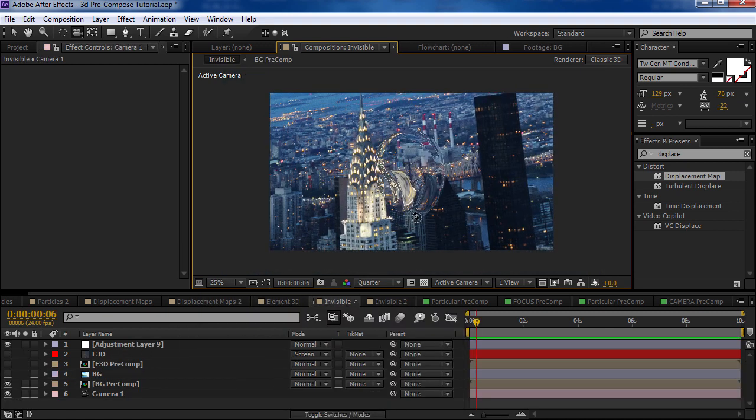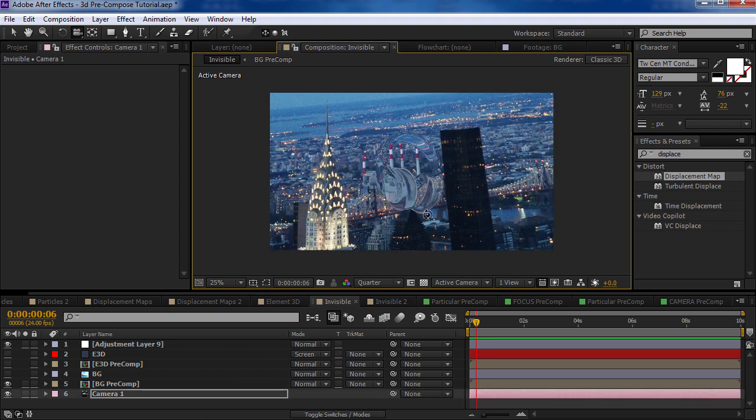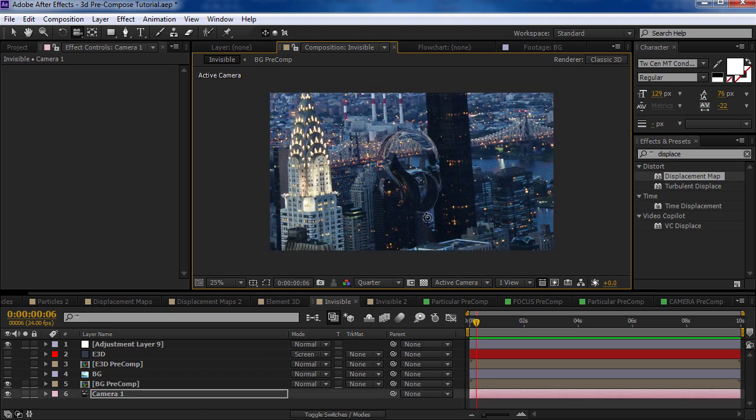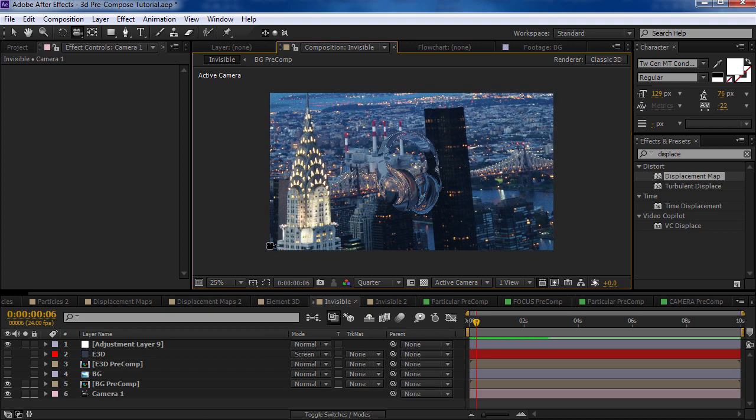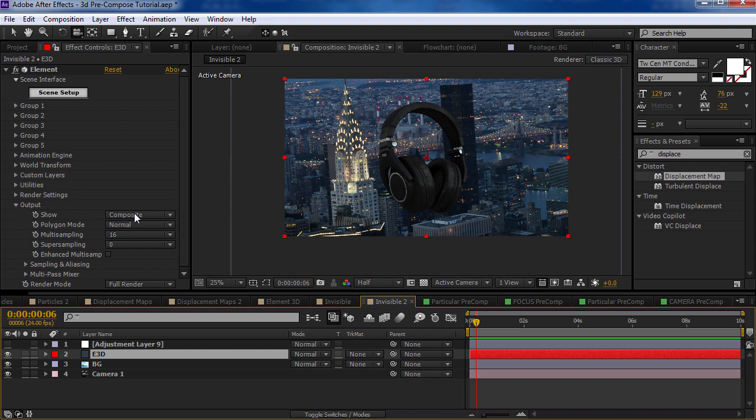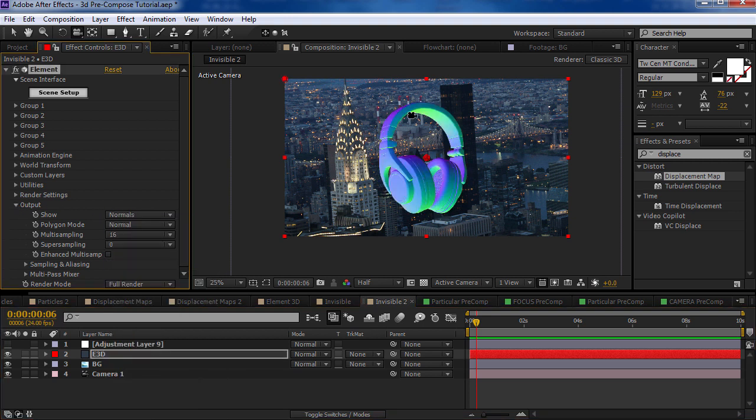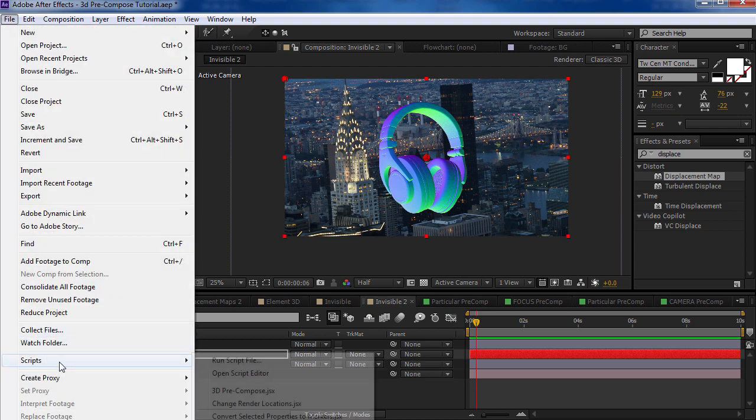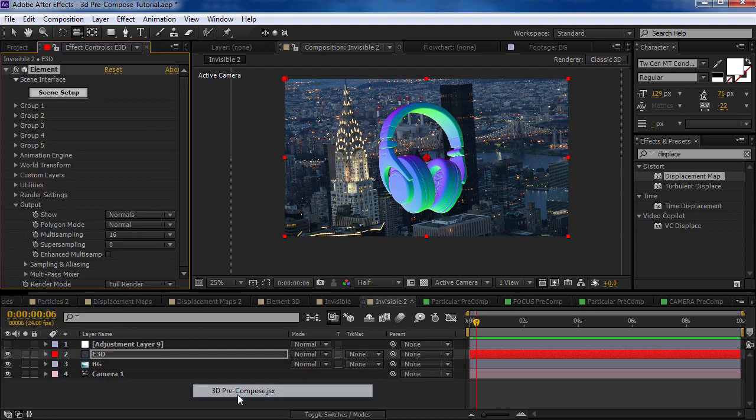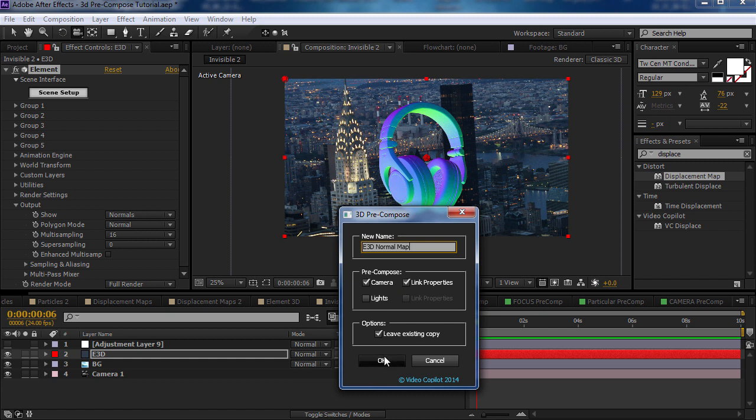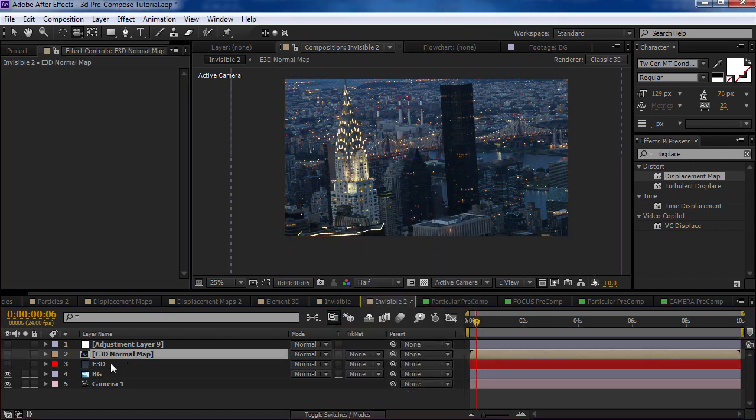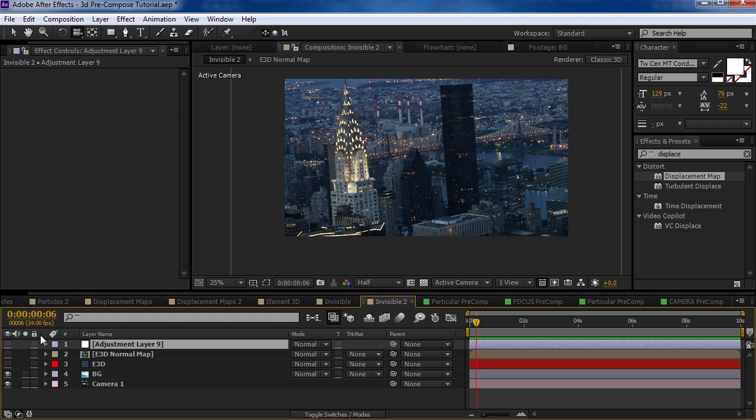There's another cool example here to kind of create like an invisibility effect using element 3D. So the way it works is if you have a 3D object and what you can do is go to the output and set it to normals. And this creates a normal map. And then we can pre-compose it. And we'll include the camera, link the properties, we'll call it E3D normal map, hit OK, and we can shut both these off.